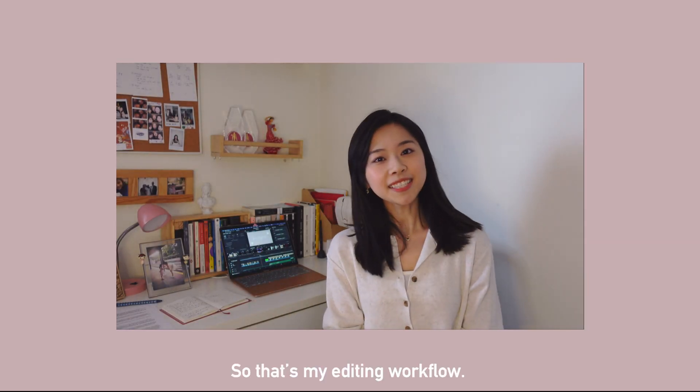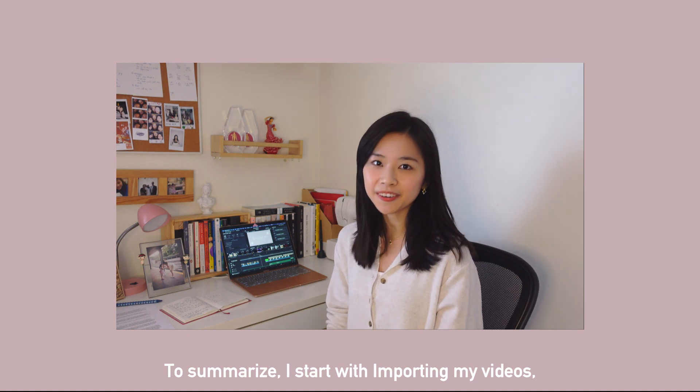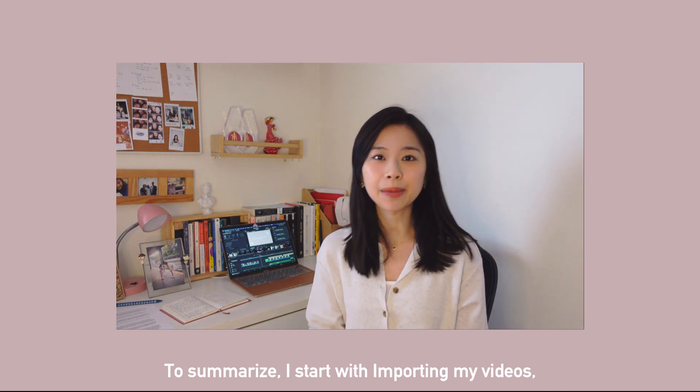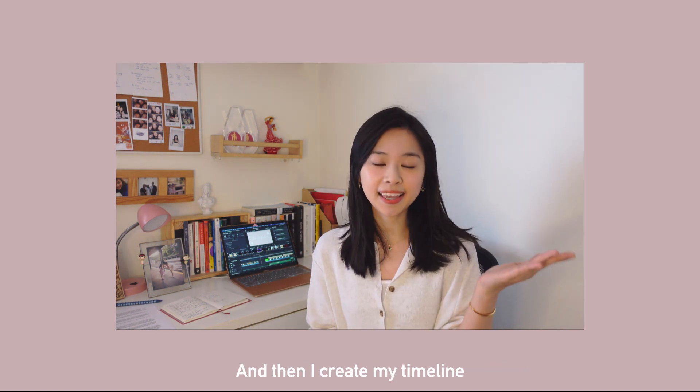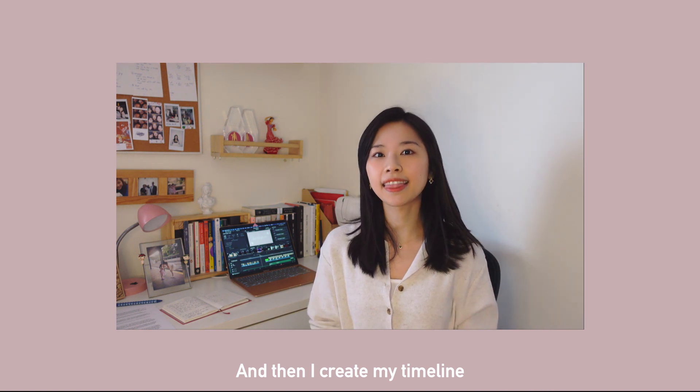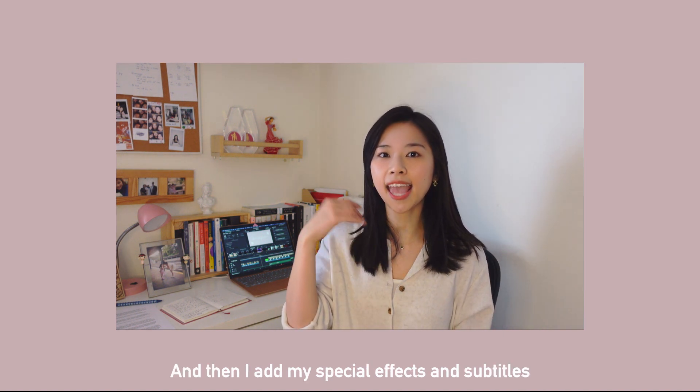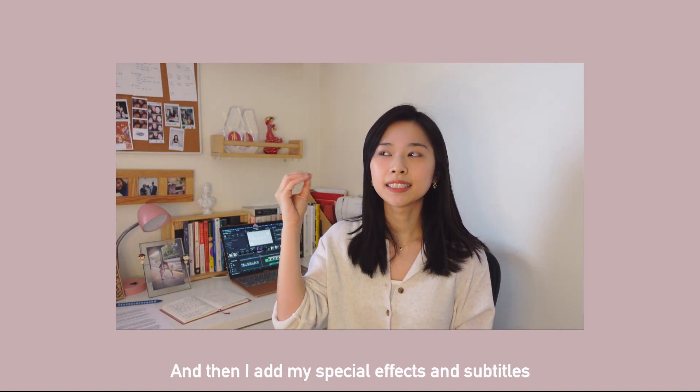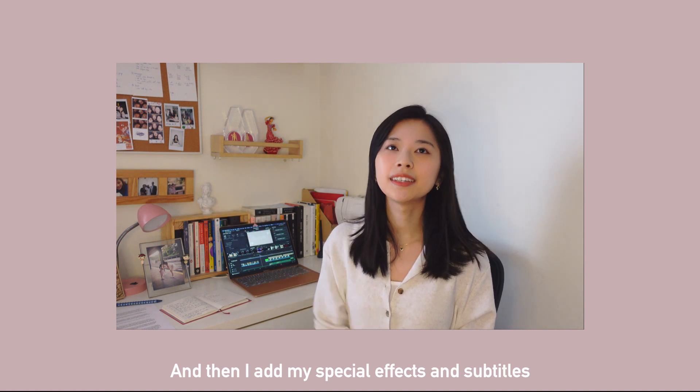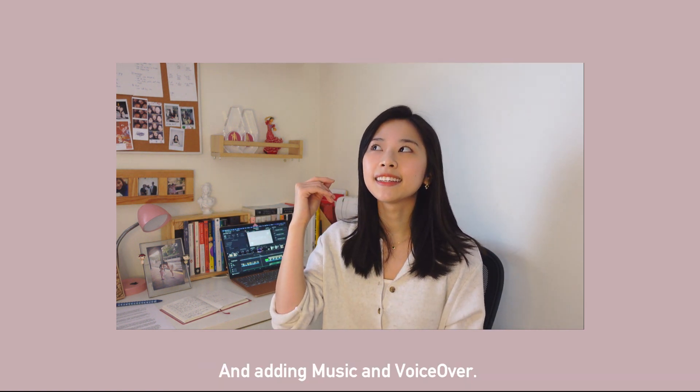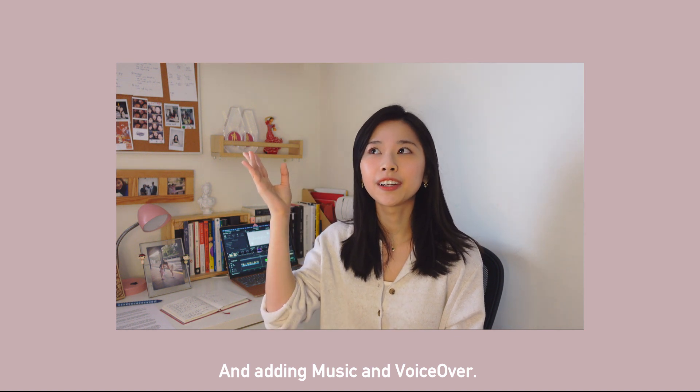So that's my editing workflow. To summarize, I start with importing my videos, then I create my timeline, and then I add my special effects and subtitles and color grading and adding music and voiceover.